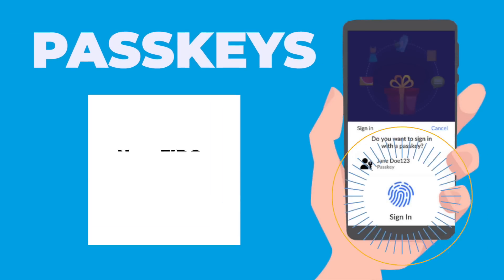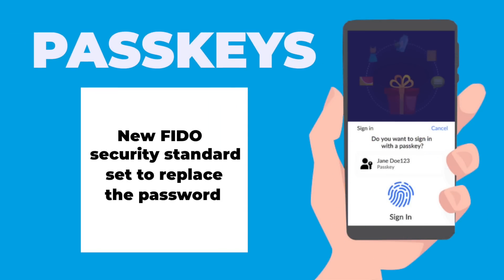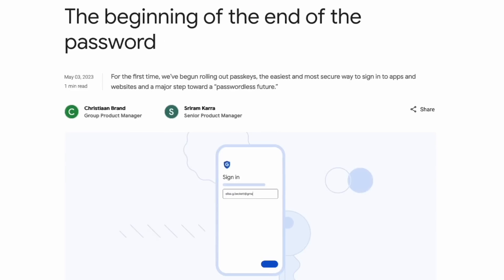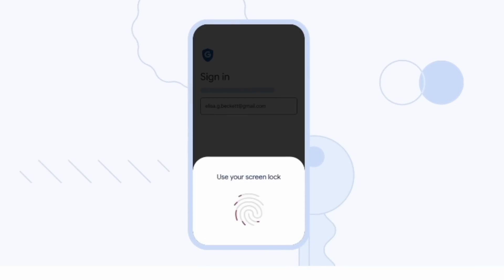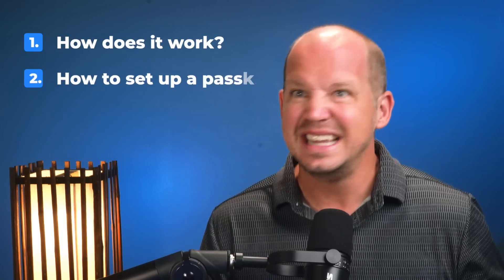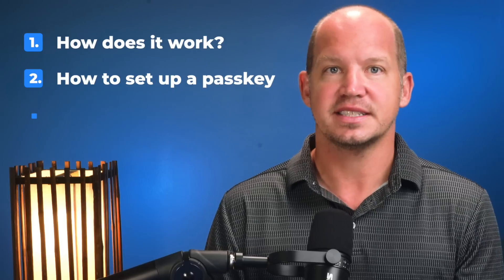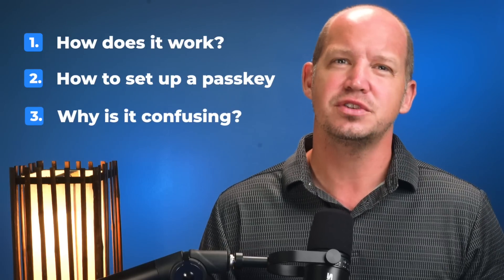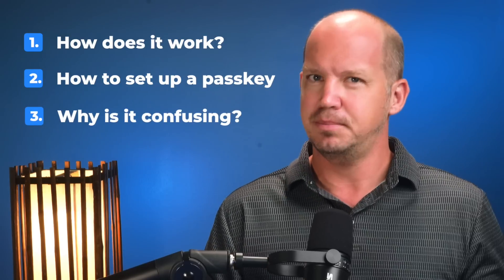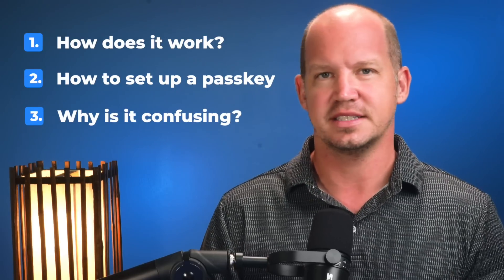Passkeys are a new FIDO security standard that Google is now allowing you to use to sign into your account. Let me show you what that's supposed to look like, explain the setup process, and then we'll talk about the confusion that you and I probably both share about this.